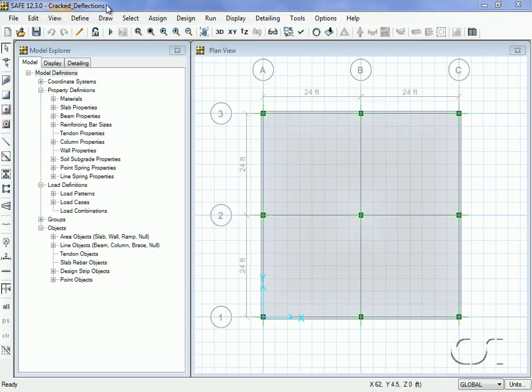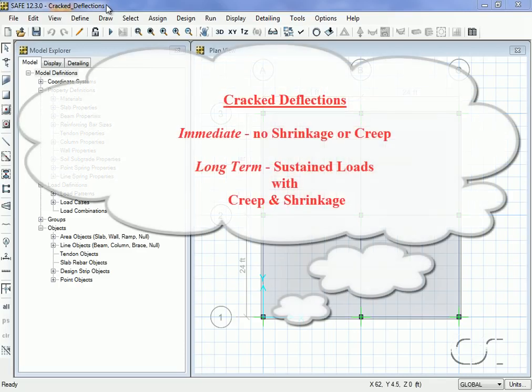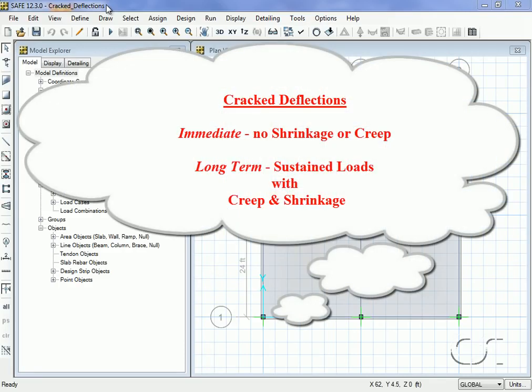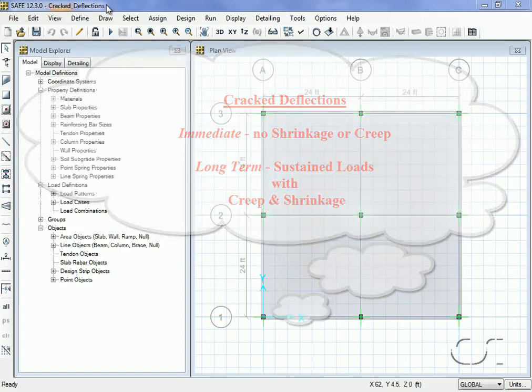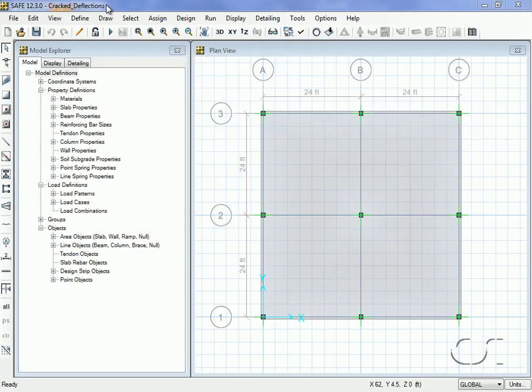SAFE offers two options when calculating cracked deflections: one for immediate deflections and one for long-term deflections. We will demonstrate both options, but we'll start by calculating immediate deflections. Of course, both are based on service loads.